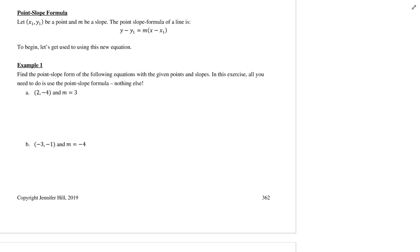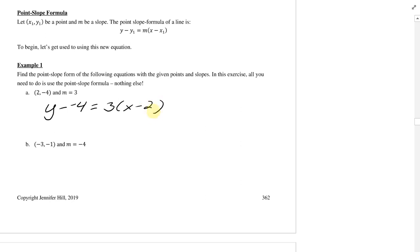First things first, all I want you to do is just use this form — nothing else. I'm going to give you a point and a slope, and I want you to plug in the information. For instance, given the point (2, -4) and m equals 3, all I would want you to do is write y minus negative 4 equals 3 times x minus 2, and then just rewrite that as y plus 4 equals 3 times x minus 2. Just get used to where the numbers go. Try it for the next one. Hit play when you're ready.